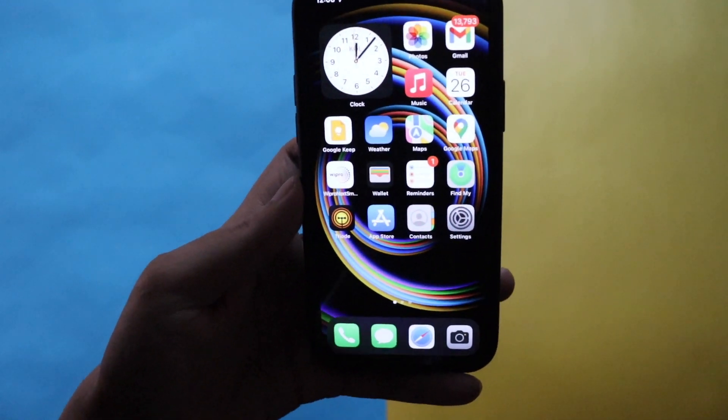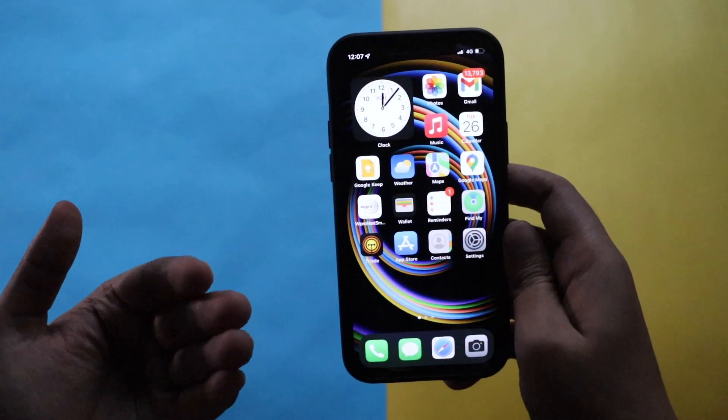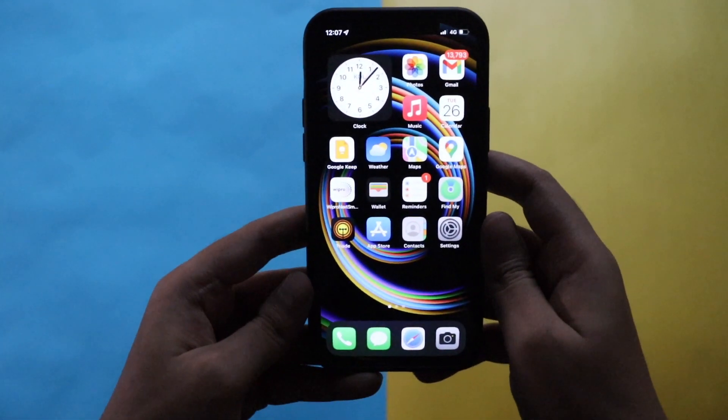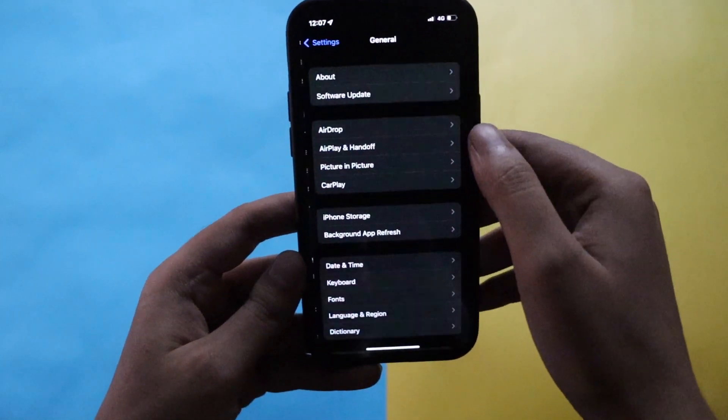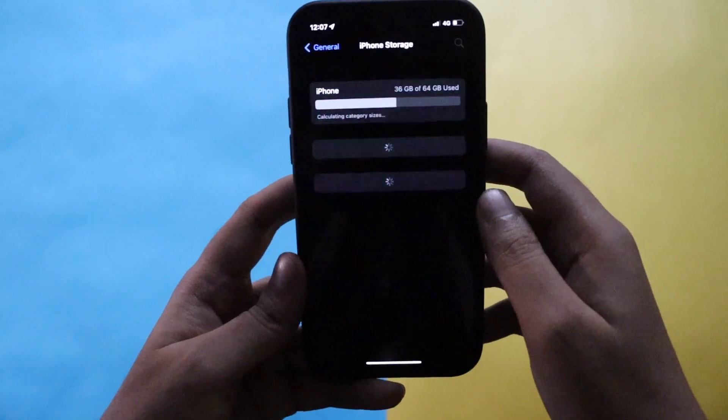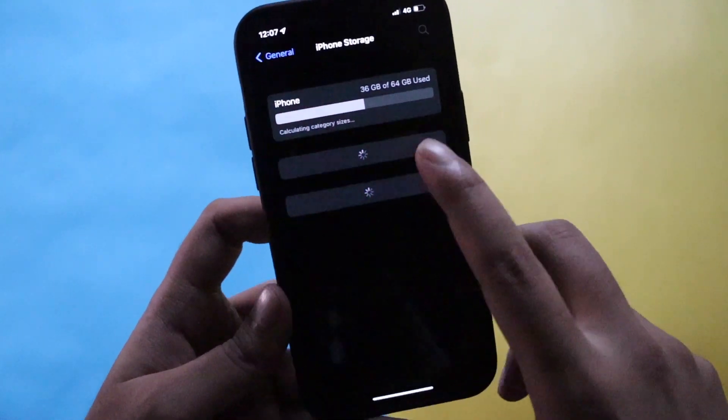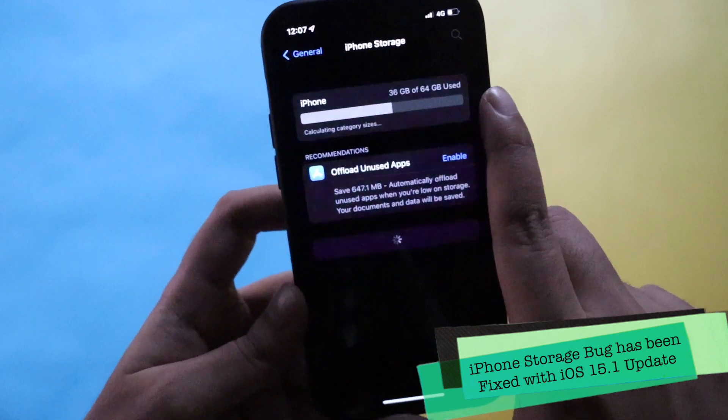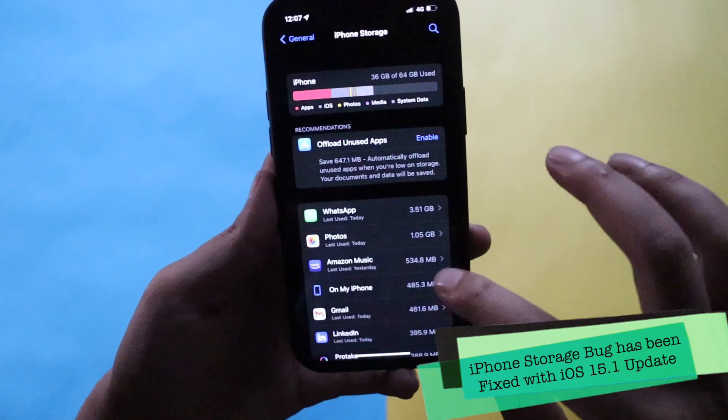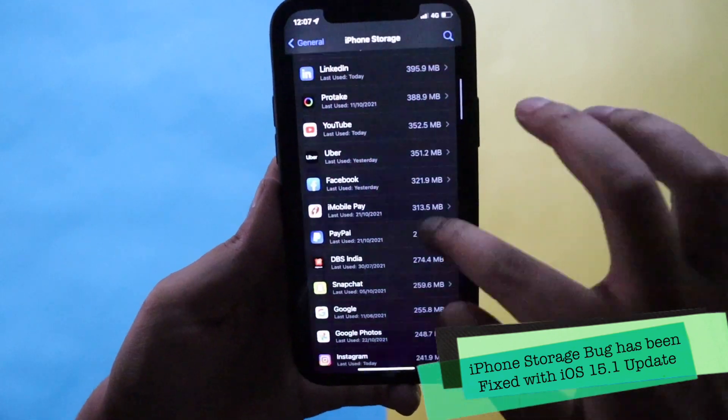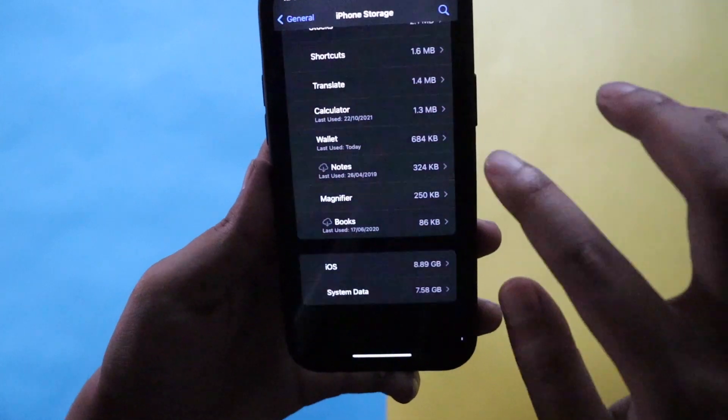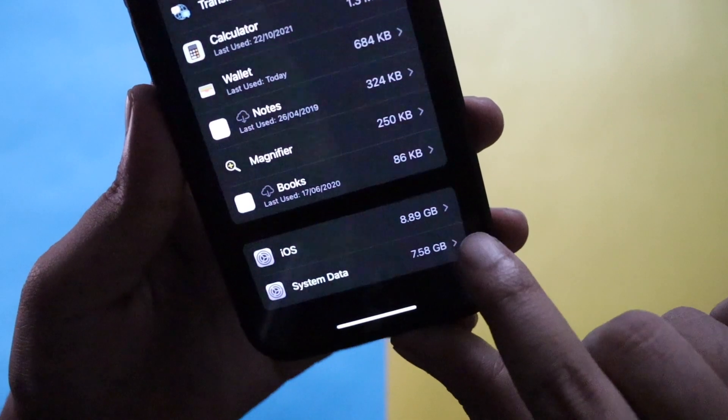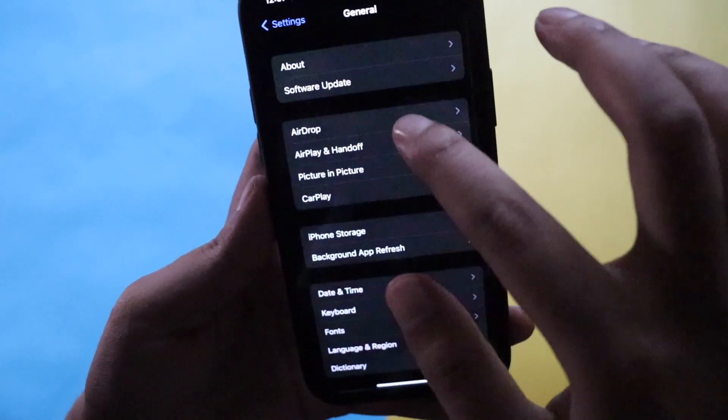Now talking about the bugs fixed, because iOS 15.1 not only brings new features, it also fixes the existing bugs. The most important bug many people were complaining about was the storage bug. If you go to general and click on iPhone storage, let me first show you my iPhone storage. As you can see it says 36 GB of 64 GB used. Let it just load. These are all the applications consuming some amount of space on my iPhone.